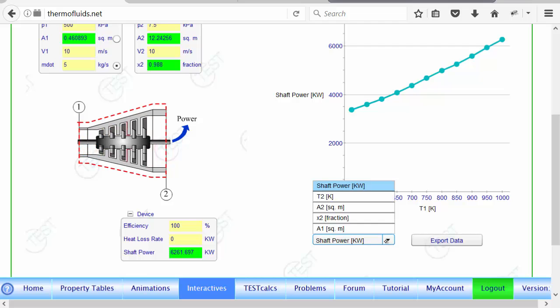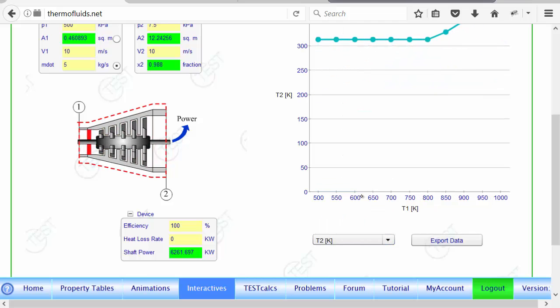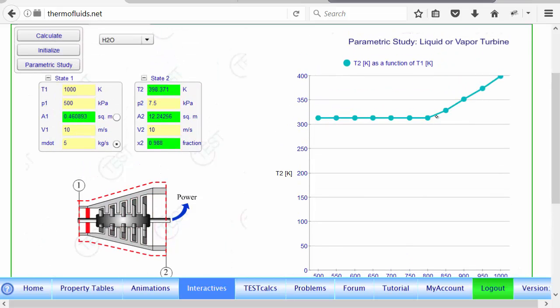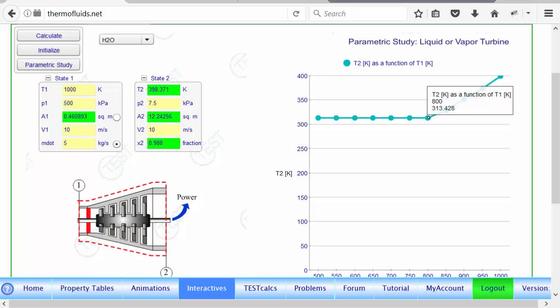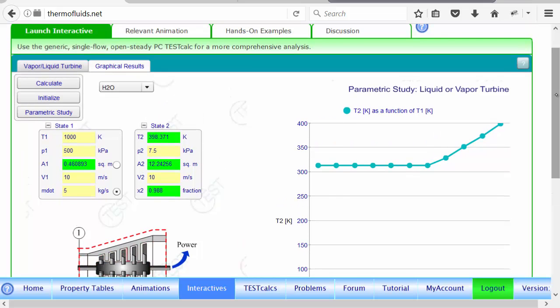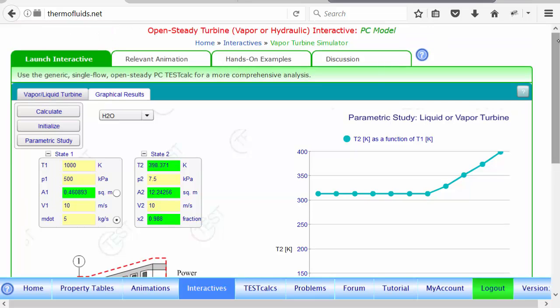Instead of shaft power, suppose you want to see how the exit temperature changes. Someone will say, wait a minute, what's going on there? And they will understand there's a phase change going on that is affecting the discontinuity of the curve. The interactive is a tool to stimulate interest in a device, so that once someone gets excited, they can go back and forth between analyzing a device and simulating it to see how things work, even before understanding the device thoroughly.